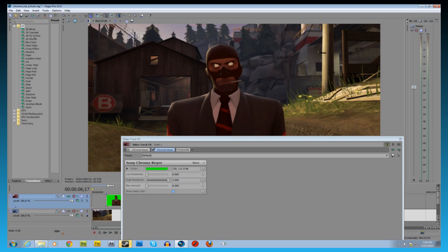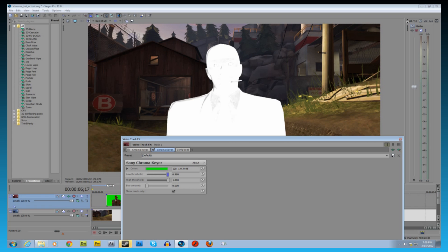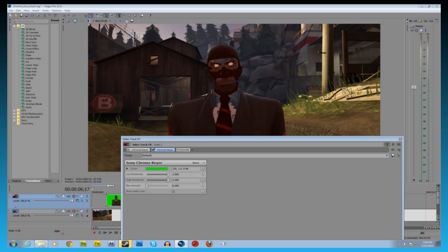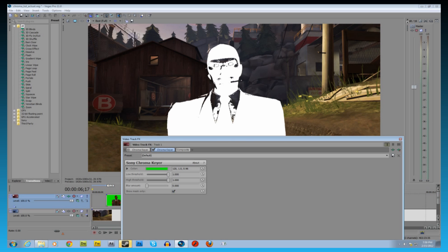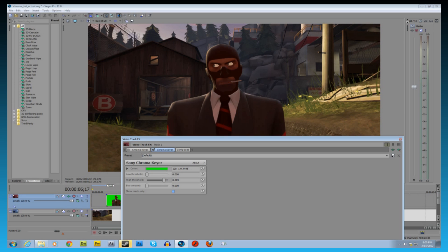We're going to go to show mask only to make sure this is precise. You can see here you have the grayness and that means it's not keyed out completely. As this one goes up, that means that this stuff isn't being keyed, actually it's being keyed out right now. So you just want the whole figure to be white.